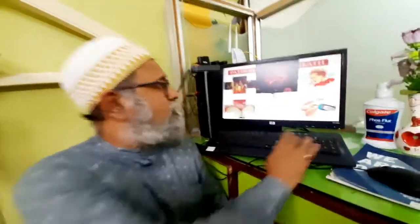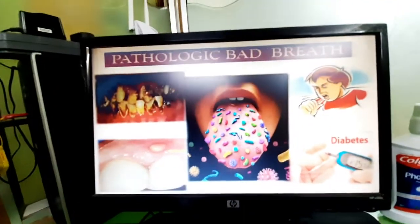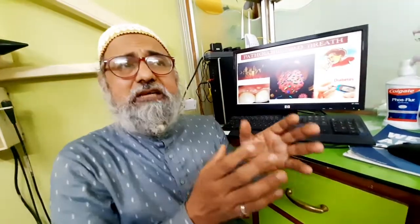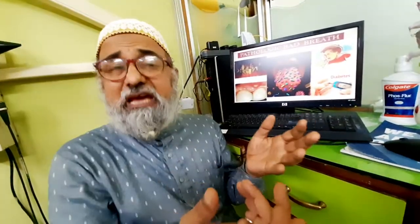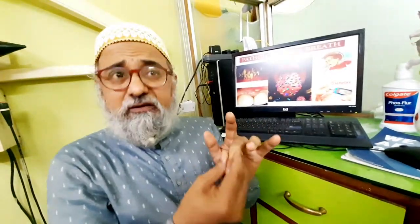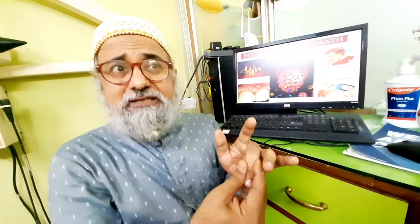What exactly is pathologic bad breath? Whenever we are talking about pathologic bad breath, understand that there is a pathology present. The pathology can either be directly dental or medical. In dental, you can have dental caries — multiple cavities — then gum or periodontal diseases, oral cancers, dry mouth, and a variety of other disorders.